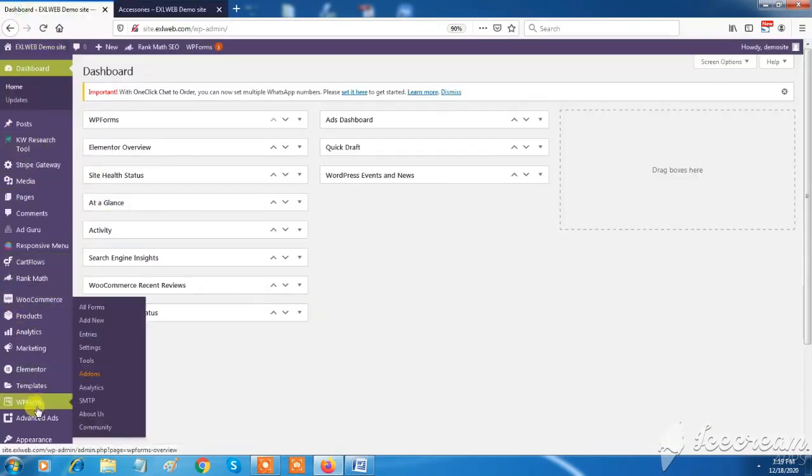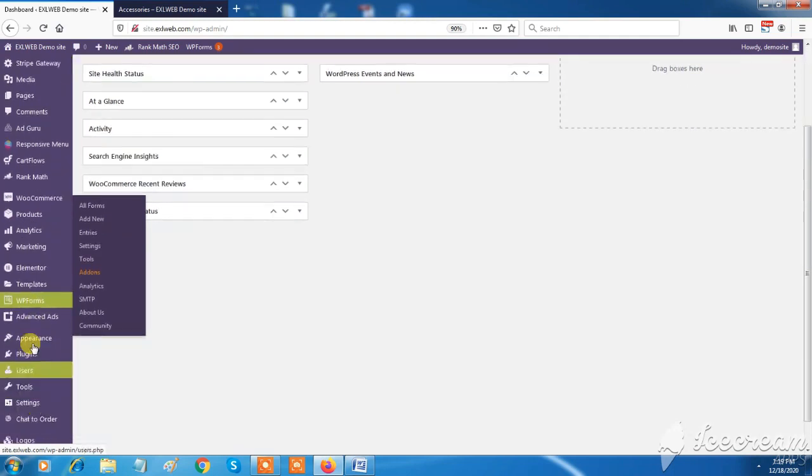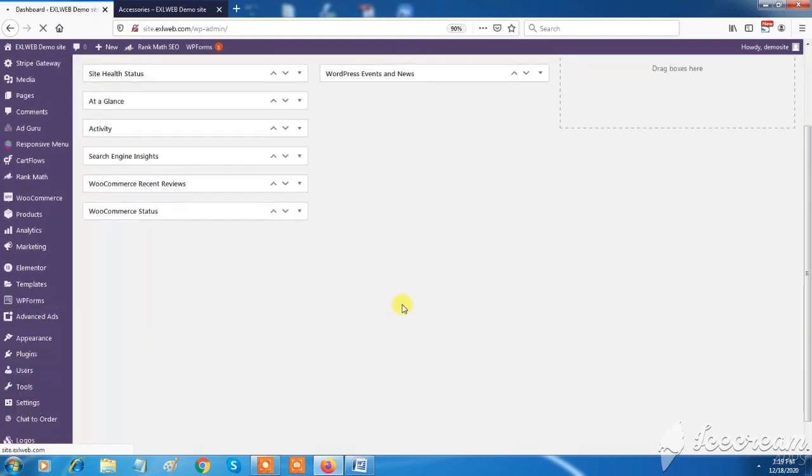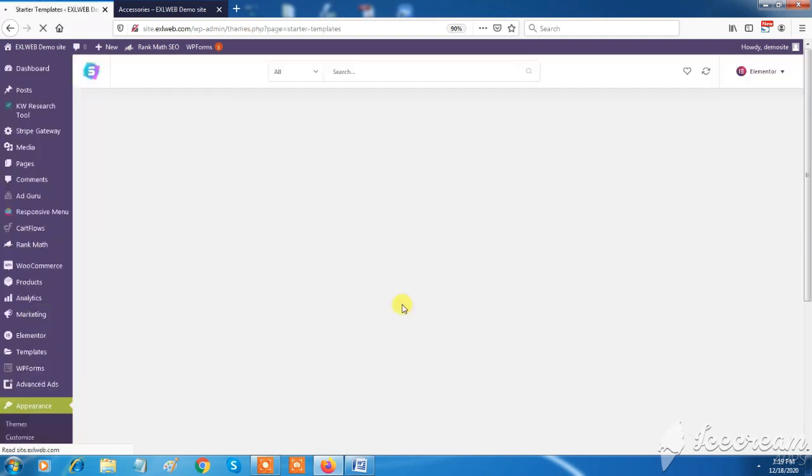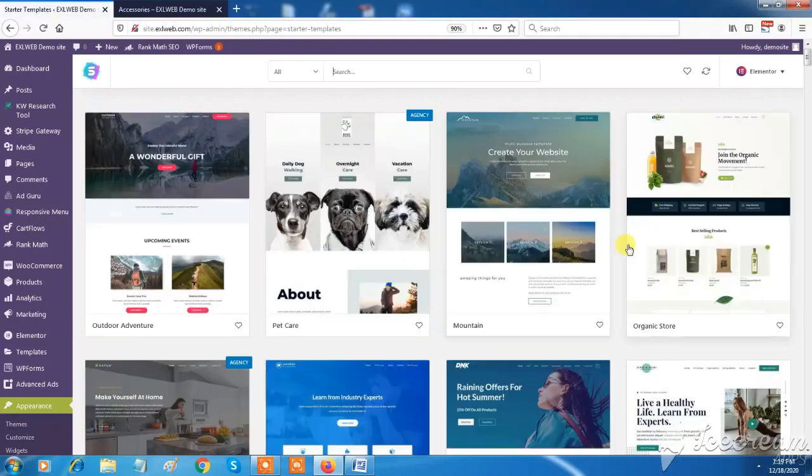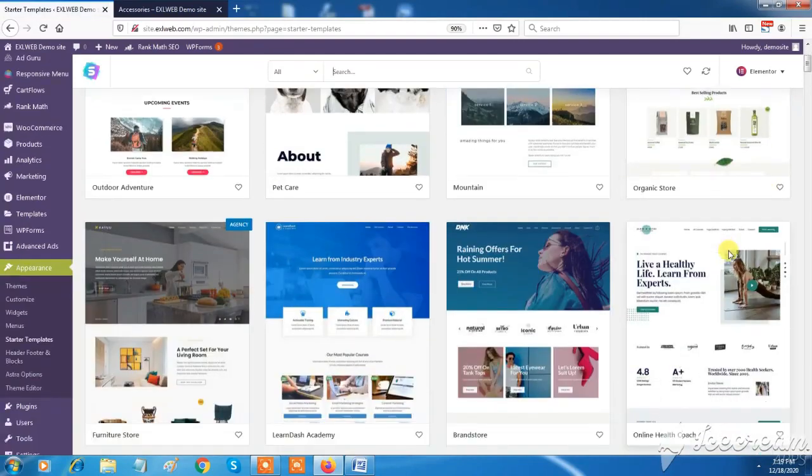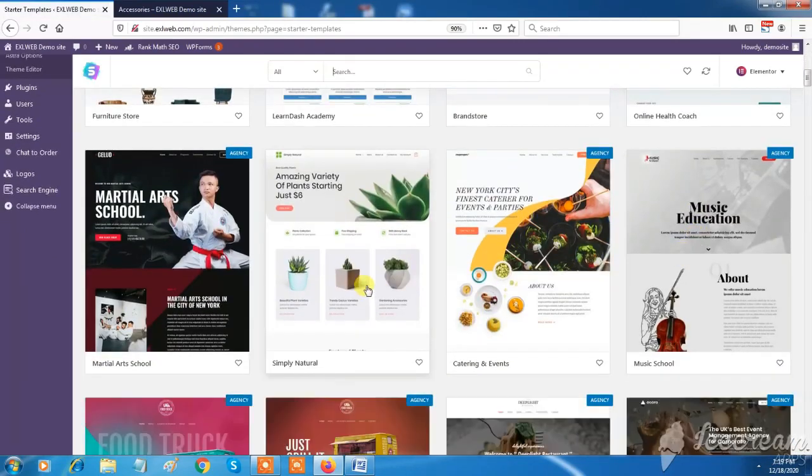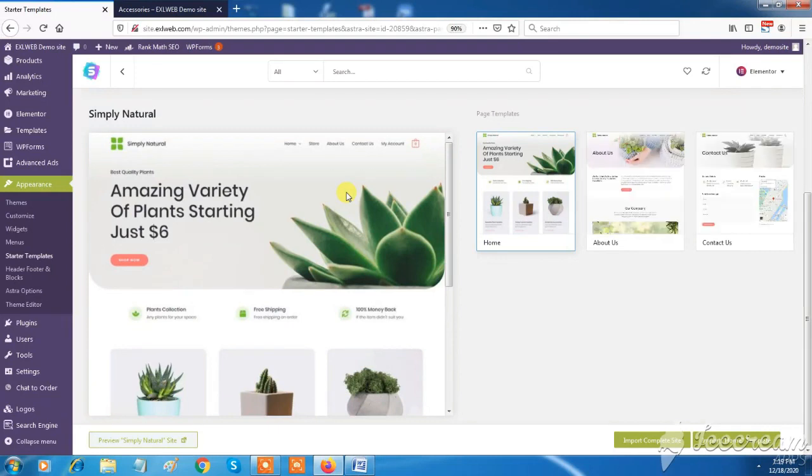We'll show you how it works. Go to the left side panel, and click on Starter Templates under Appearance tab. Choose any ready-to-go template which you want and click on Import Complete Site button.